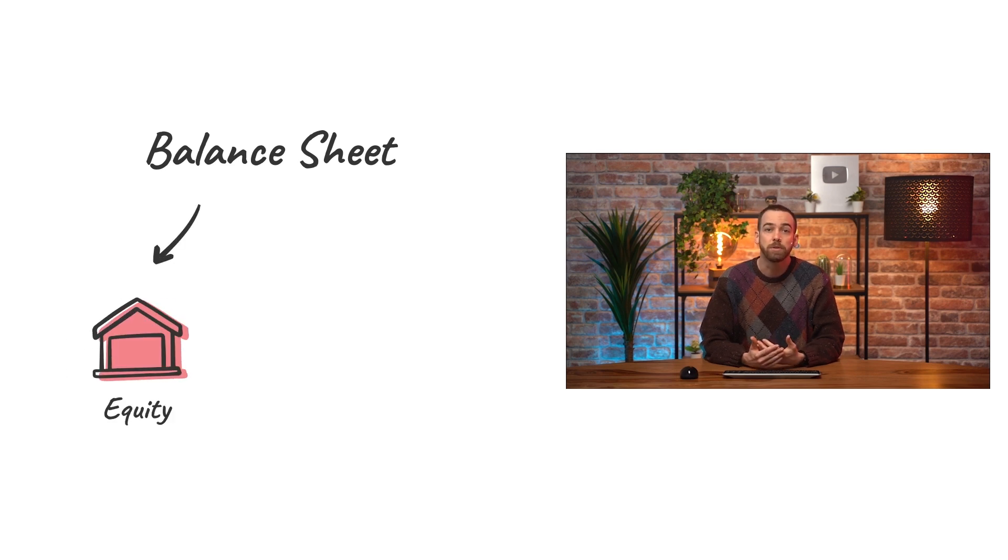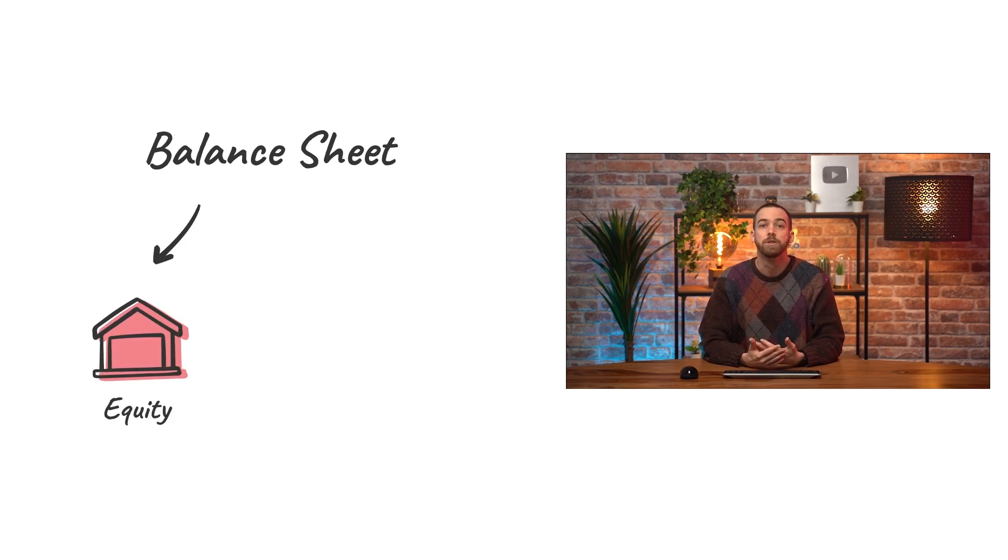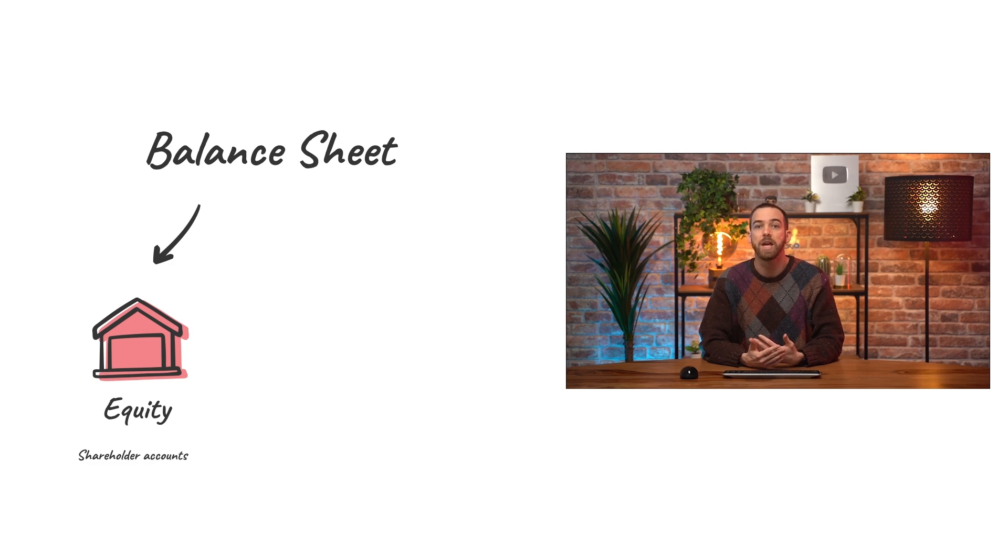Equity accounts represent the financial ownership of a company, so these are used for shareholder accounts and retained earnings.